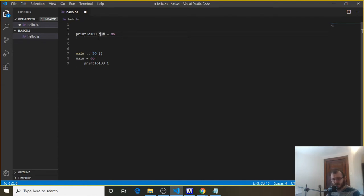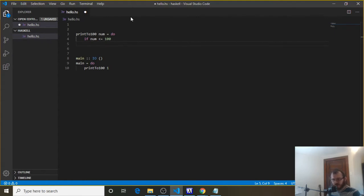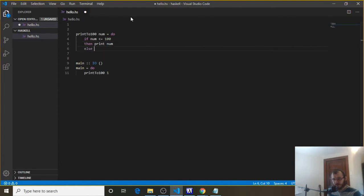So it takes in a 1, and we're going to say if the number it takes in — in this case, if 1 — is less than or equal to 100, then we want to print out that number to the console, because we want to print all the numbers from 1 to 100. So if num is less than or equal to 100, then print num. Else, if it's past 100, we can say putStrLn "completed the loop".